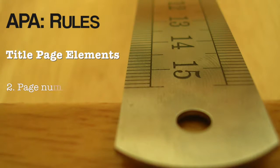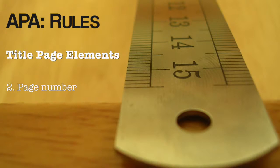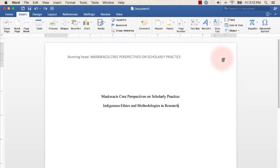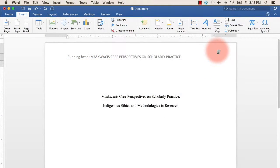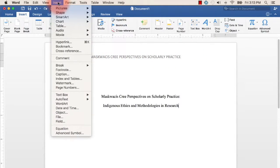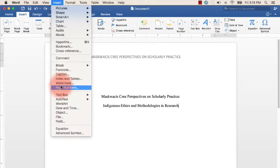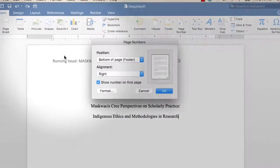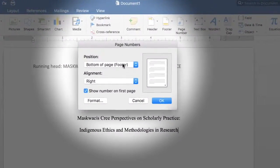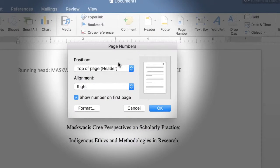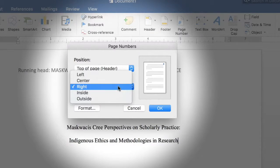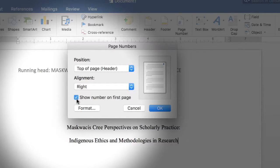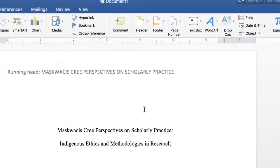The second component of your title page are the page numbers. These are inserted in the upper right-hand corner. To insert page numbers in Microsoft Word, click Insert from the top menu, and from the drop-down menu, click Page Numbers. Make sure that under Position, you select Top of Page Header, and under Alignment, select Right. Check the box that says show number on the first page.